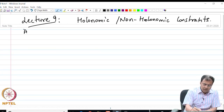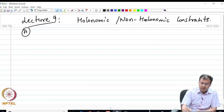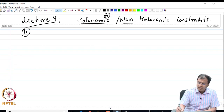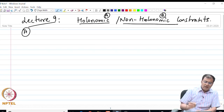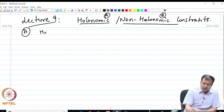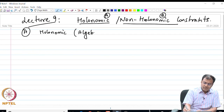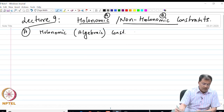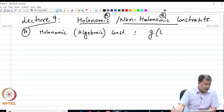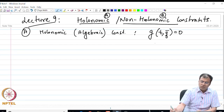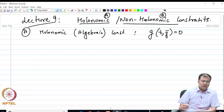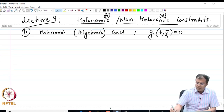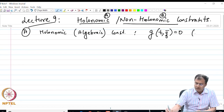Let us call the holonomic constraint category A and the non-holonomic constraint category B. In the case of holonomic constraints, these are algebraic constraints of the form G of t comma q-bar equal to 0 — algebraic relations between the various components of q-bar and t, where q-bar in general is a vector.